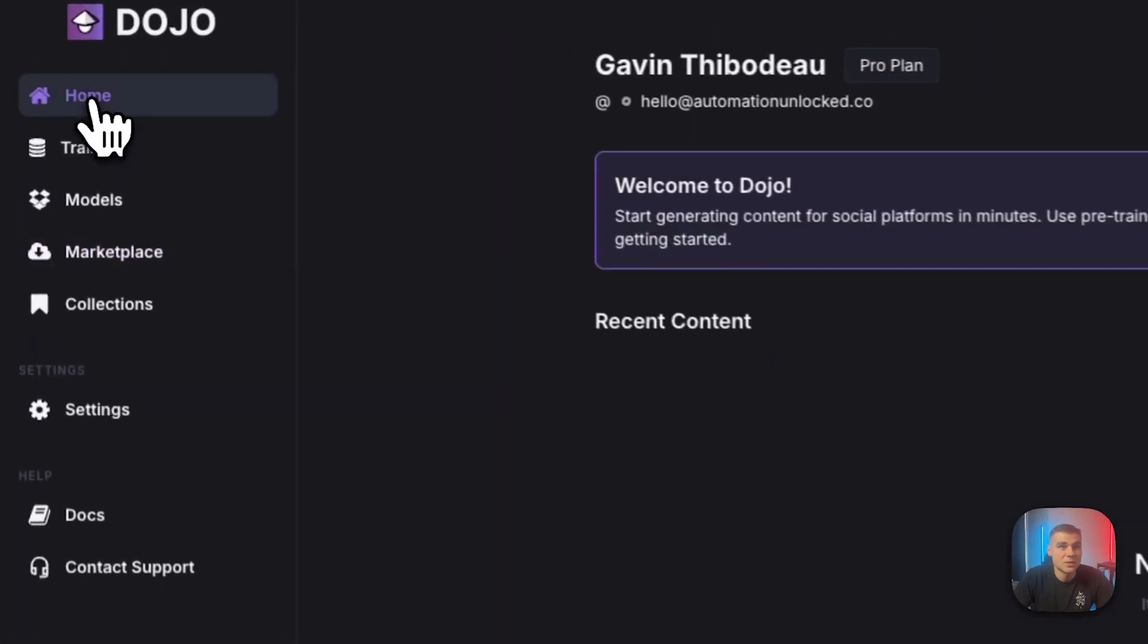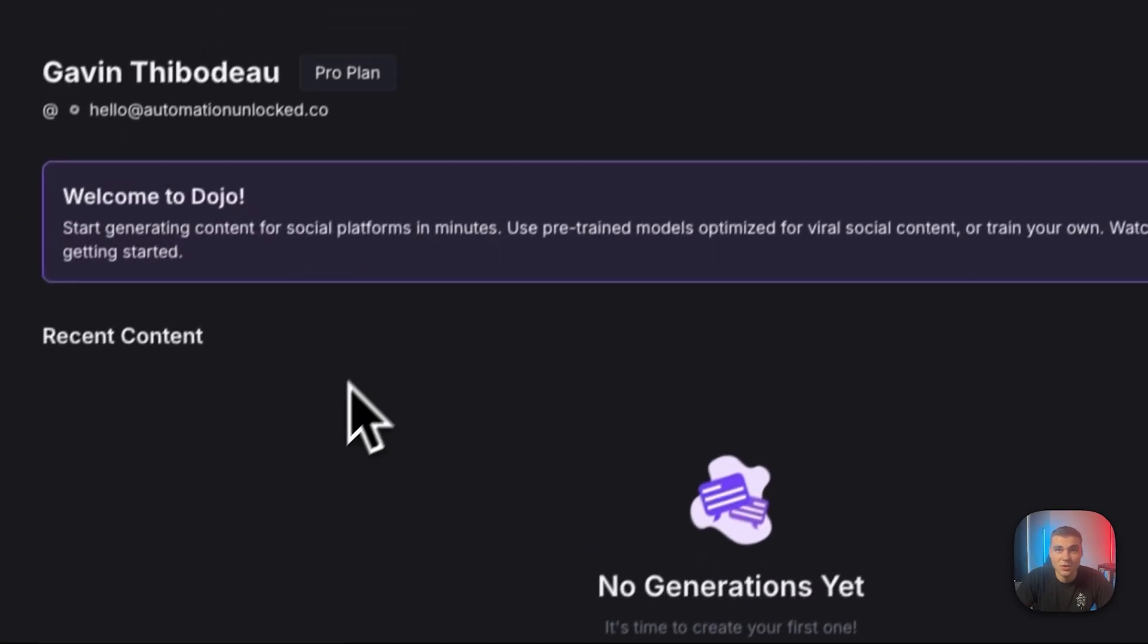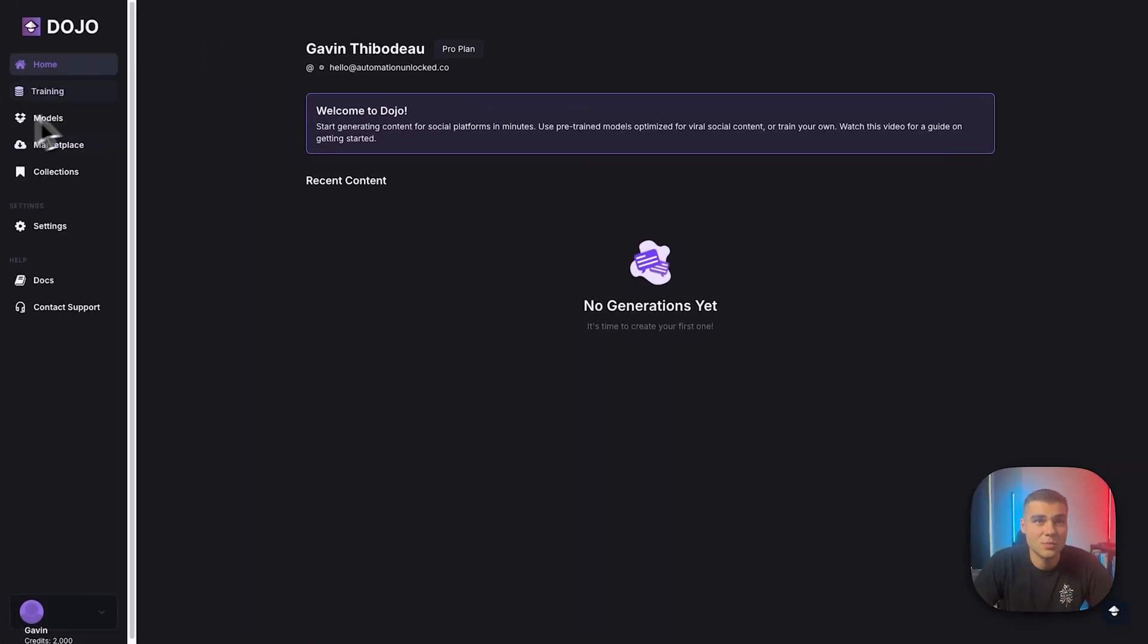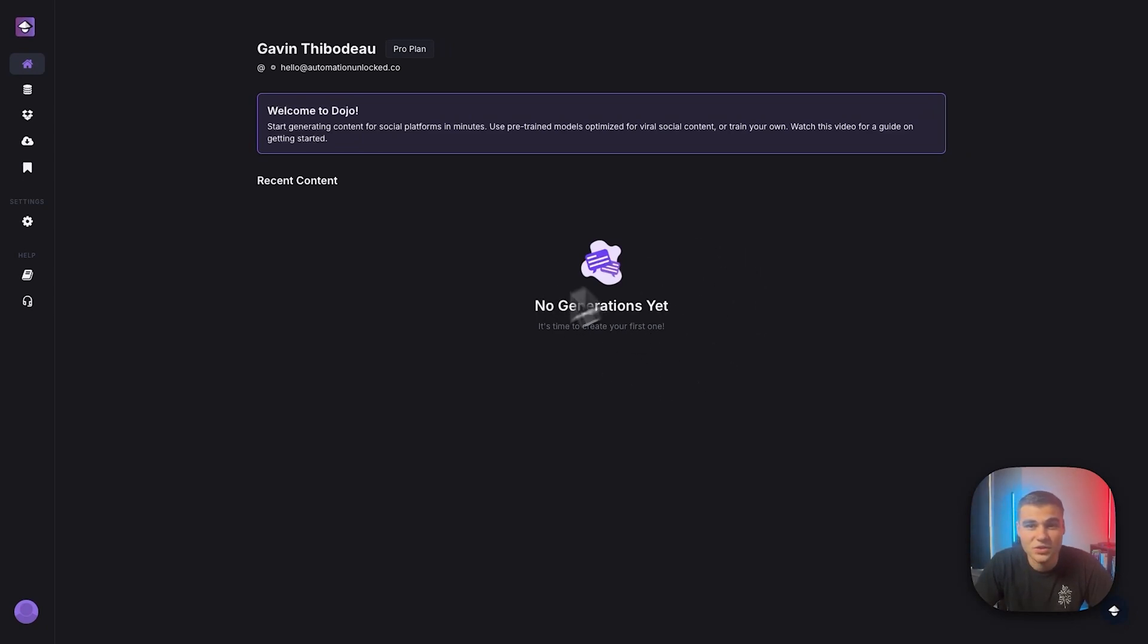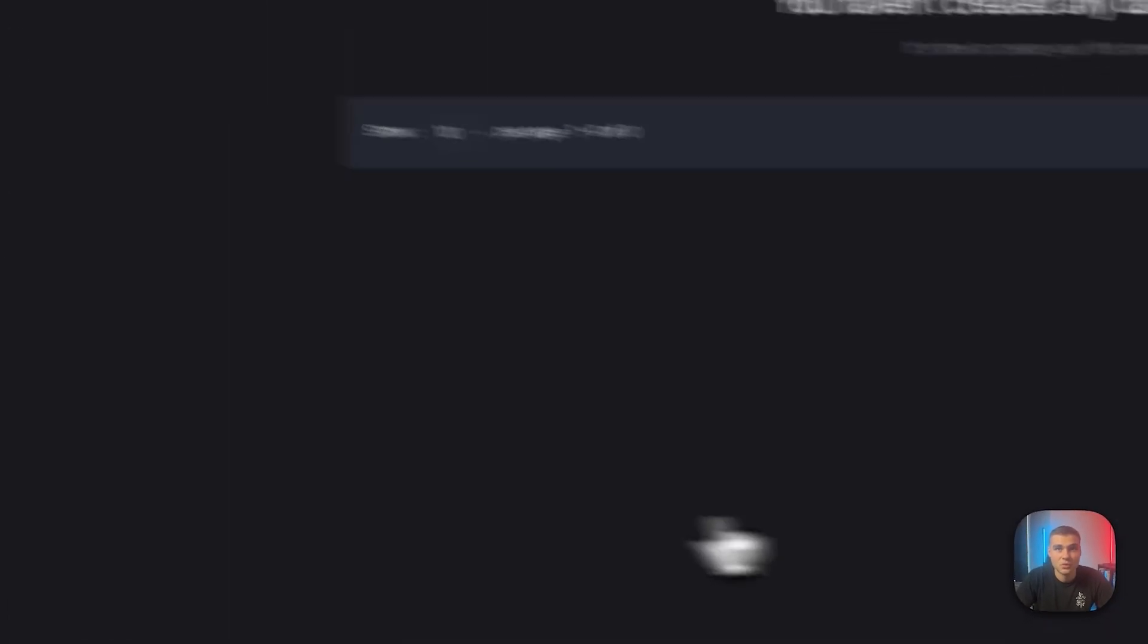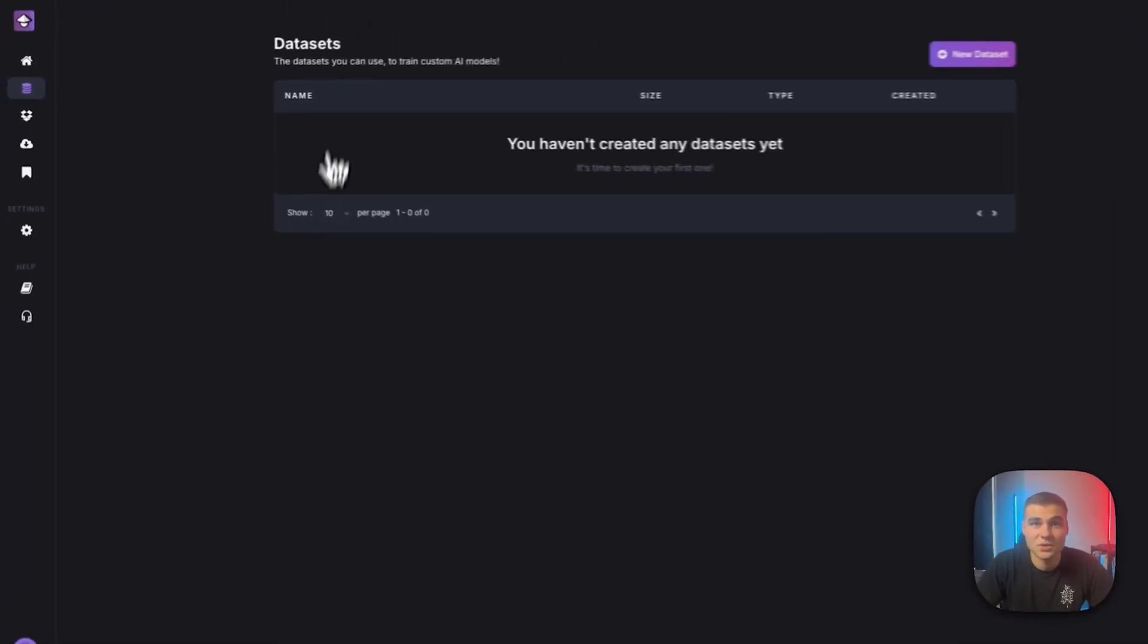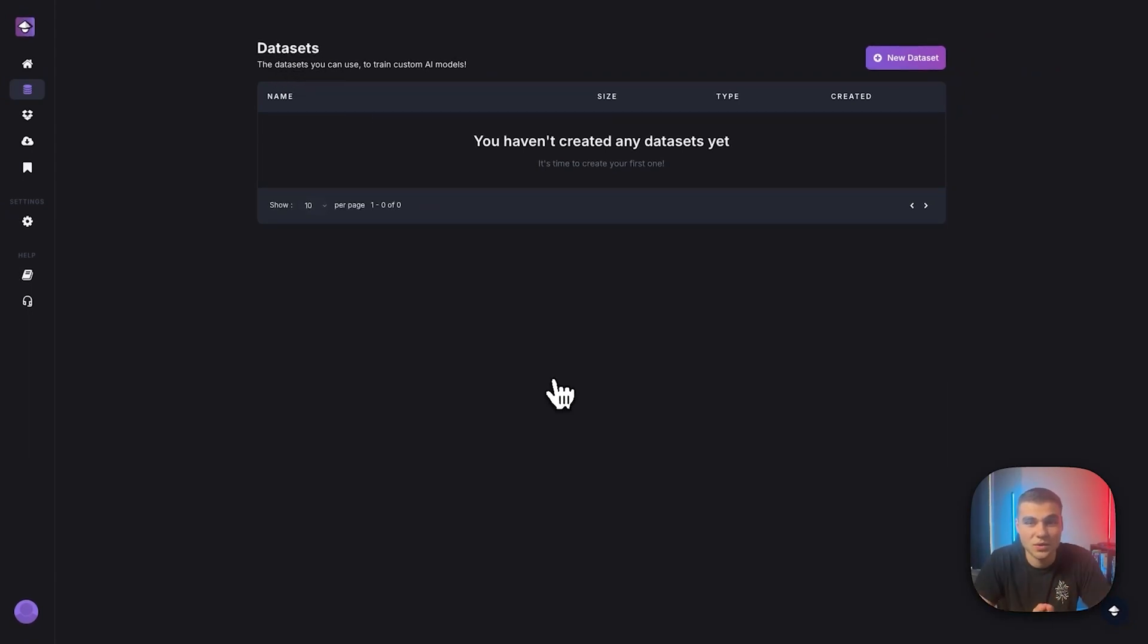But anyways, I have a new fresh account here on the pro plan. And this is the home tab. This is just where you'll see some of your recent generations. However, I have not had any generations yet, but let's go right over into training. So training will take you right here to a tab that says datasets. Datasets are essentially what you are going to feed the AI model and train it up, right?